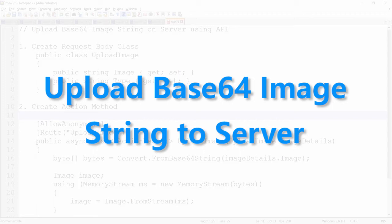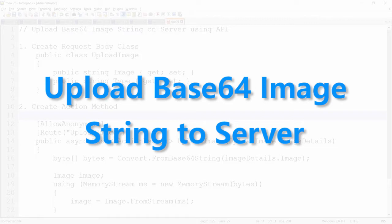Hello guys, in this video I am going to show you how we can convert an image into Base64 and then upload that Base64 to the server using .NET Core API.